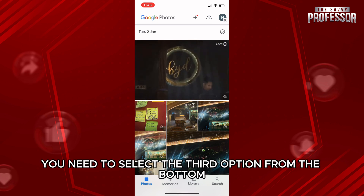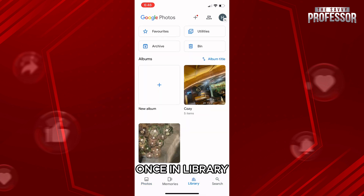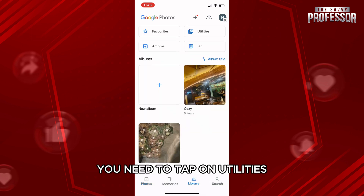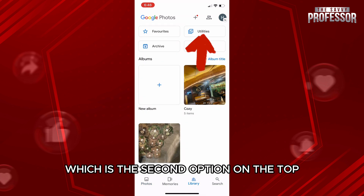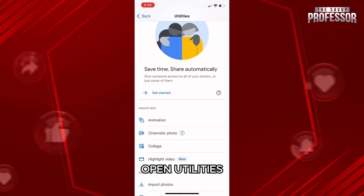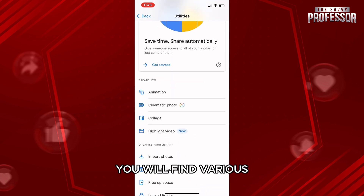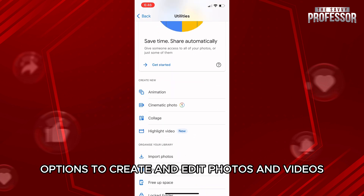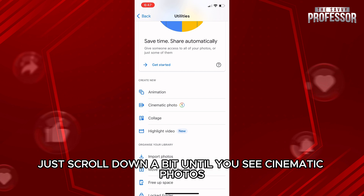From the home page, you need to select the third option from the bottom called Library. Once in Library, you need to tap on Utilities, which is the second option on the top. Open Utilities, and in here you will find various options to create and edit photos and videos. Just scroll down a bit until you see Cinematic Photos.